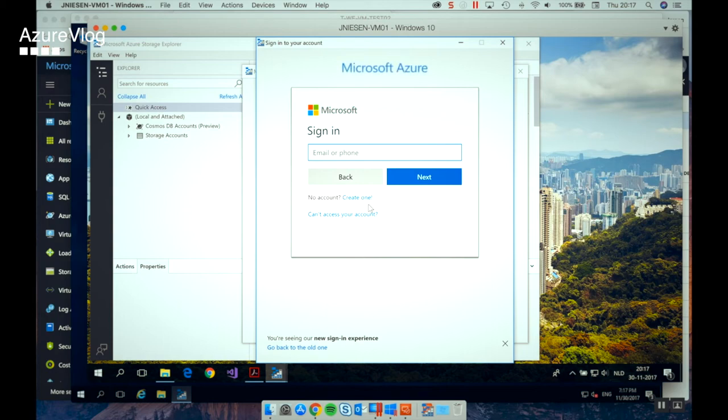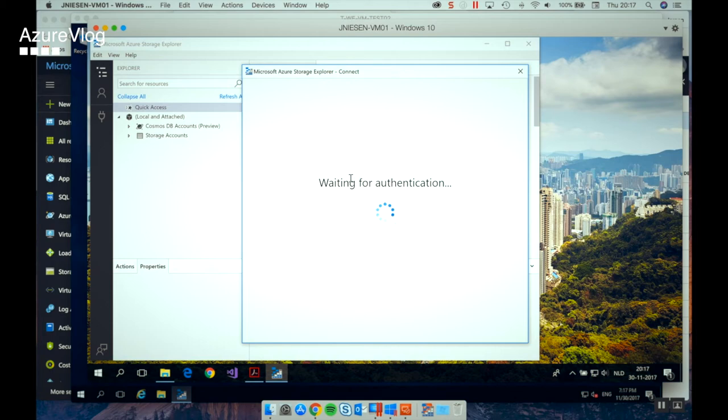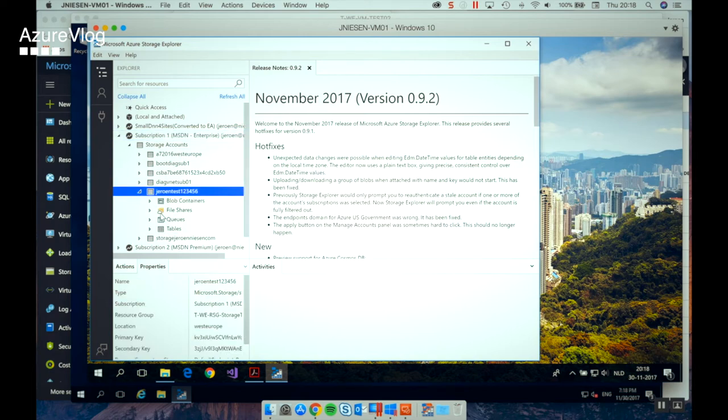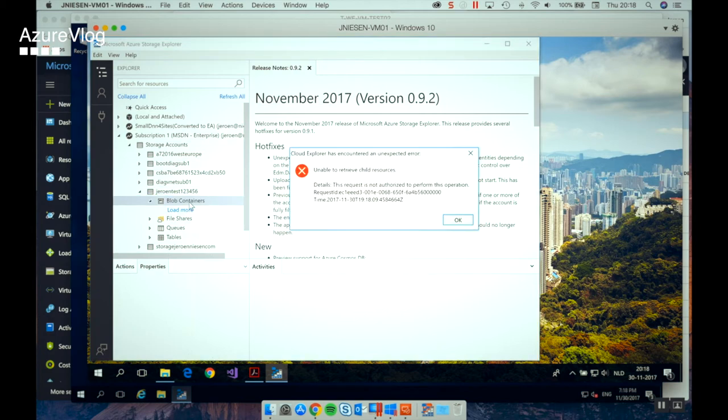Now let's do the same thing from the virtual machine running on this notebook. This notebook is not part of the virtual network in Azure, so we should not have access to that storage account. I also log into Azure on my local machine. Just like the Azure VM, you will see all my subscriptions listed. When I go to the storage account, we get an error — we are not able to access the storage account from this machine that's not part of the virtual network.